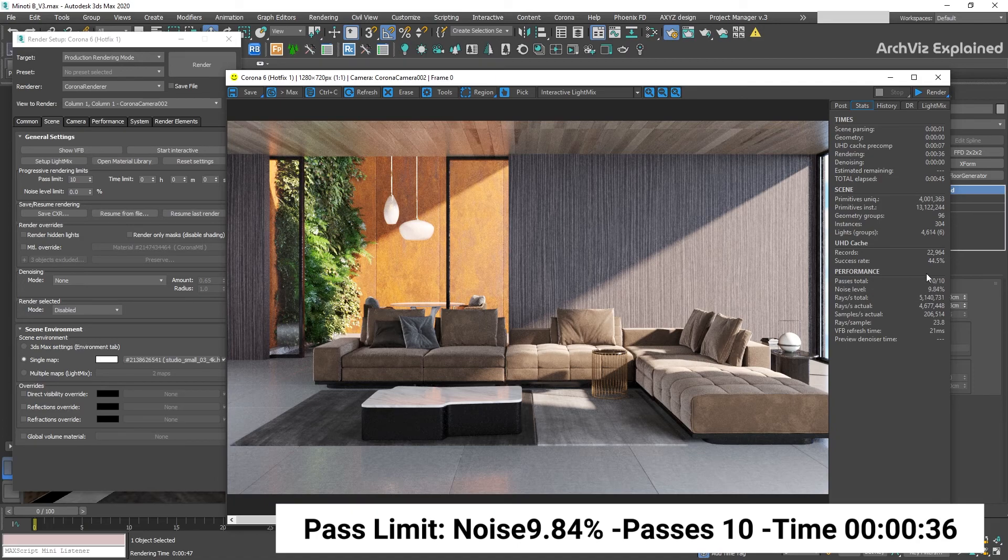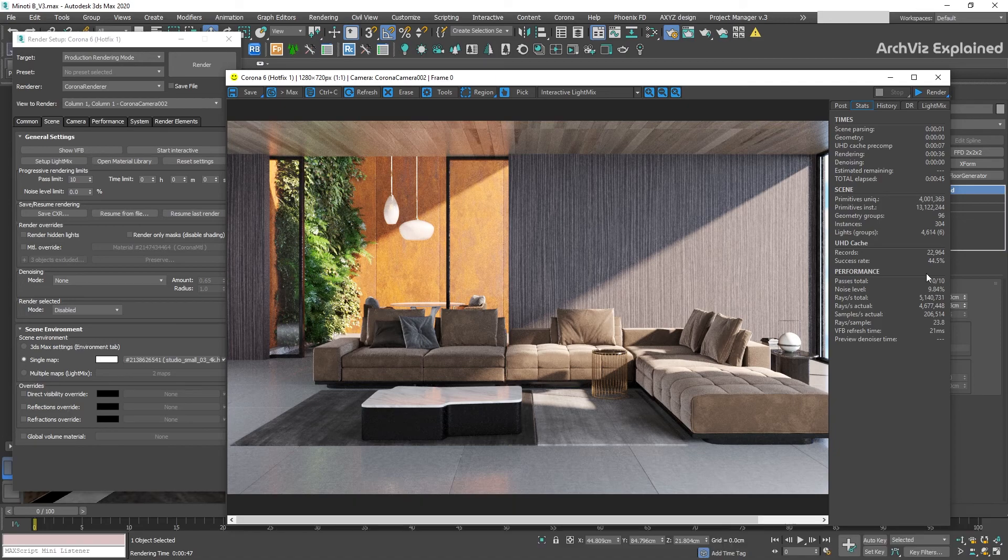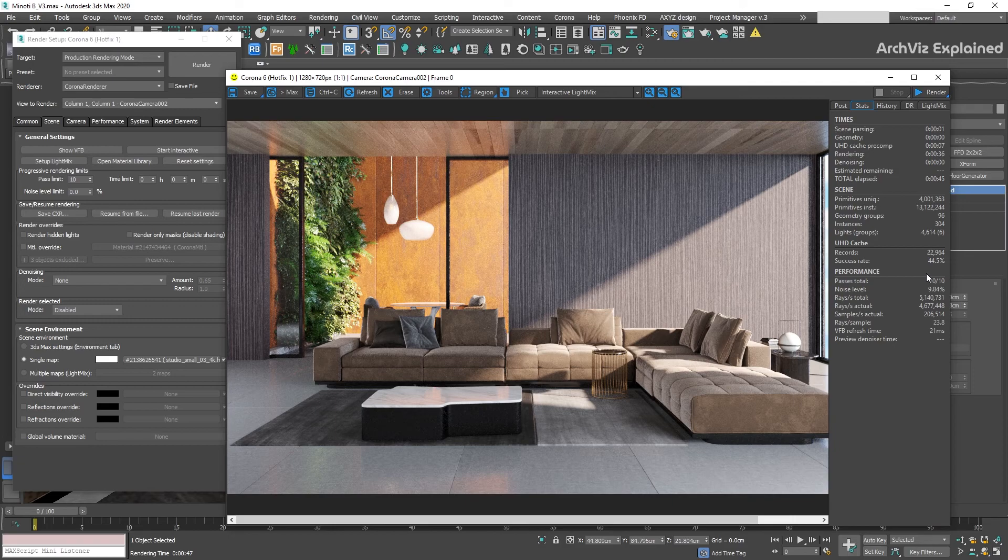In this case, we have 10 passes and we have a noise level of 9.84%. If we want to reduce the noise level, we can do a rough calculation. To get two times less noise, we need four times the render time.